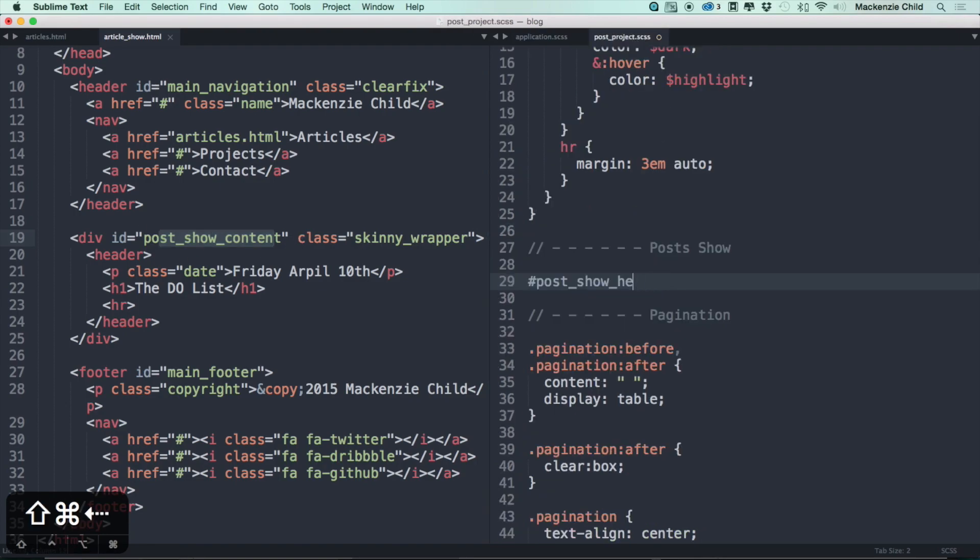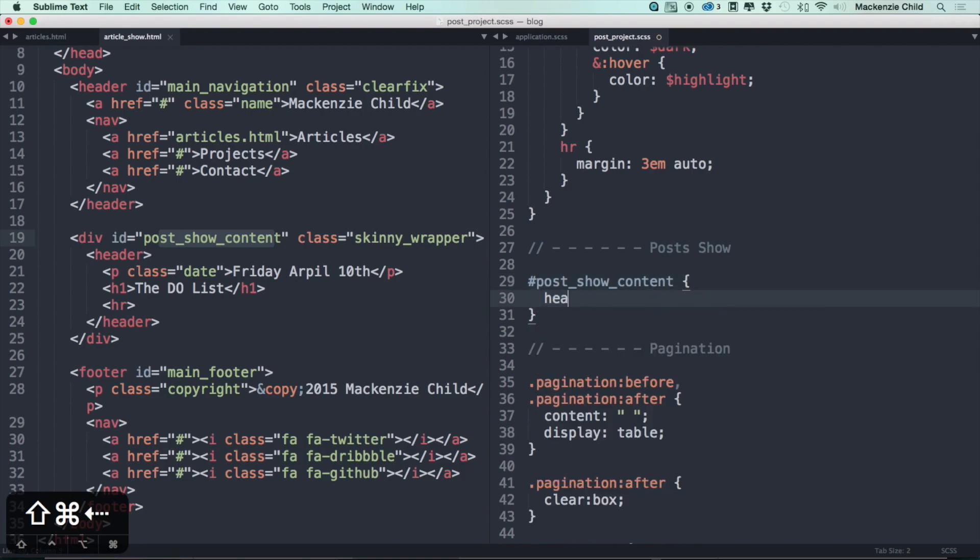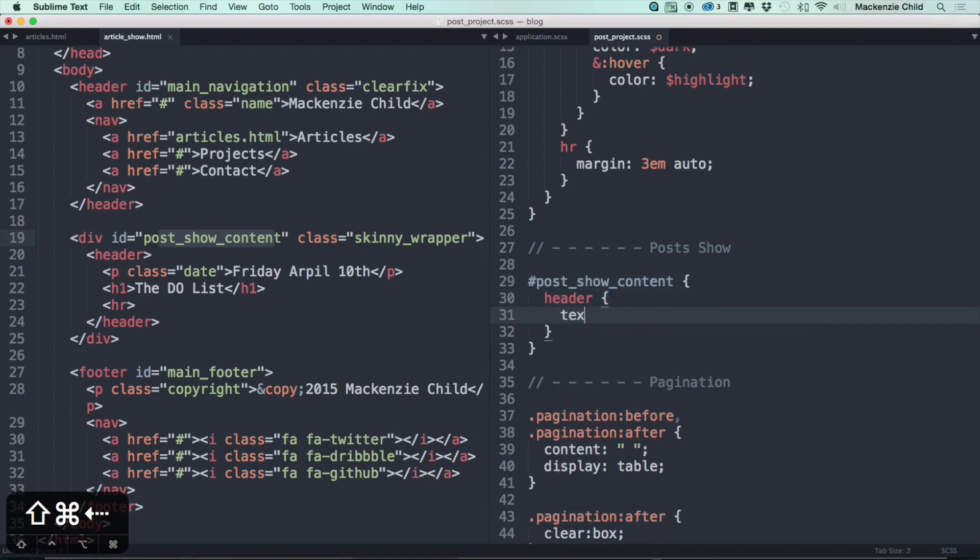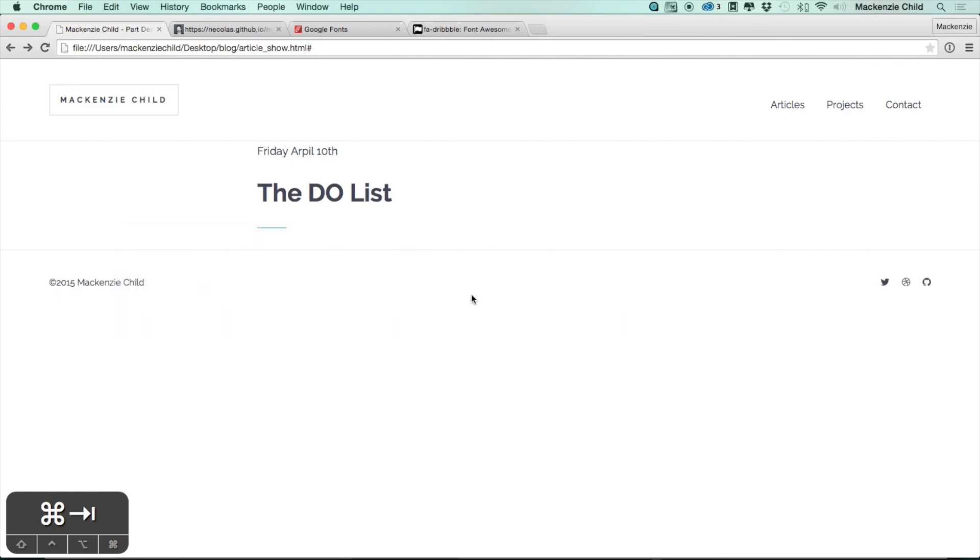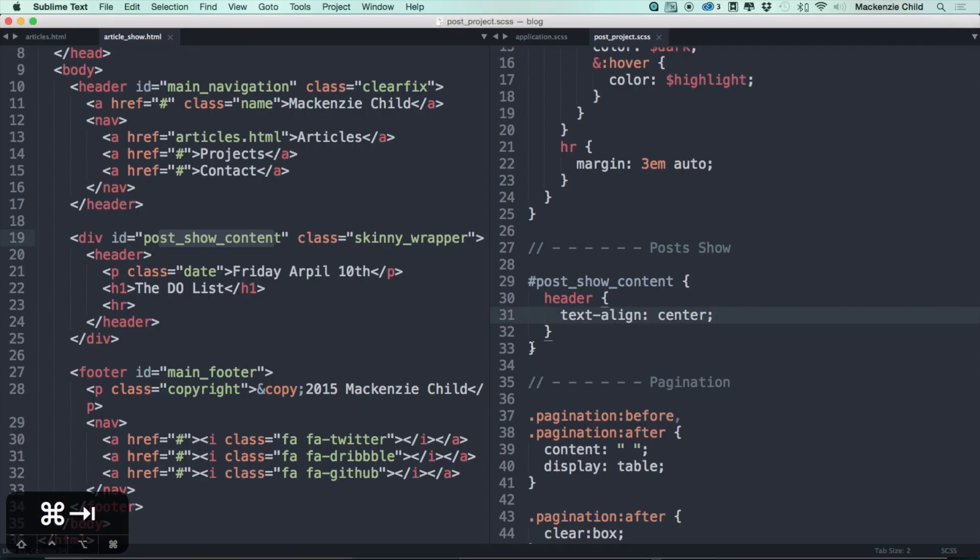This should actually be post show content. Then inside of here we'll grab the header. For the header, let's first do text-align: center. Go back and refresh, see how that looks. Looking good. I might spell April correctly. There we go.